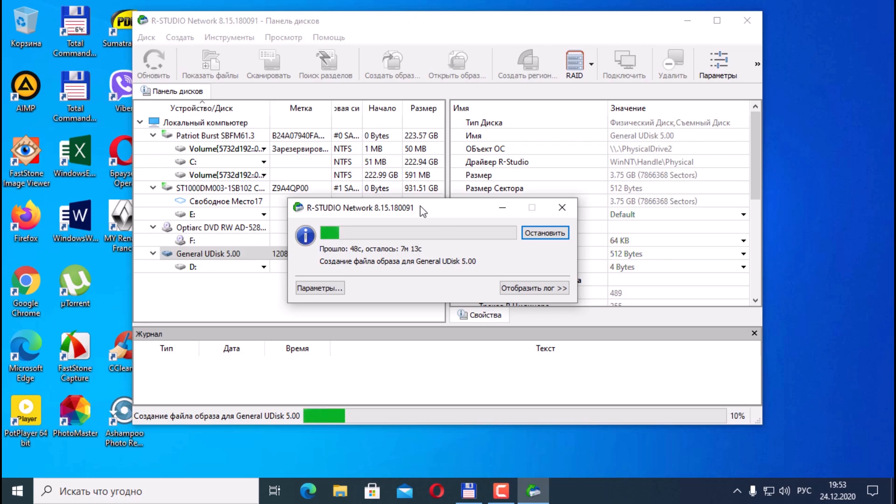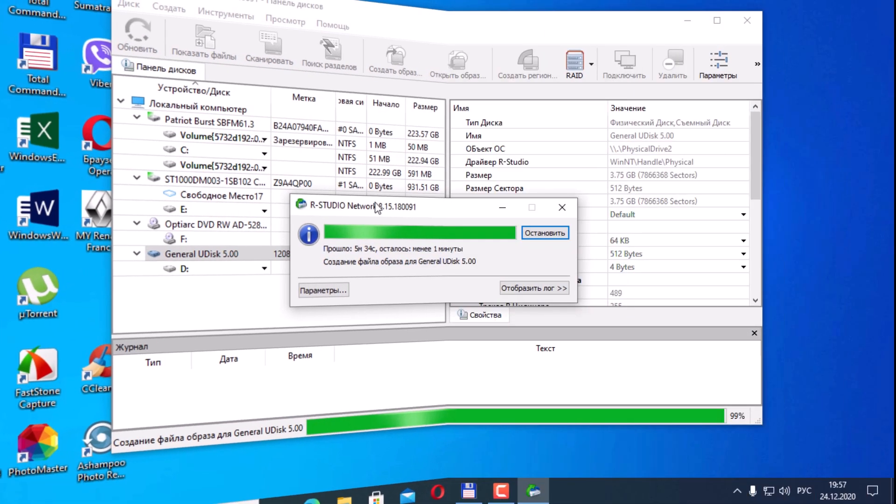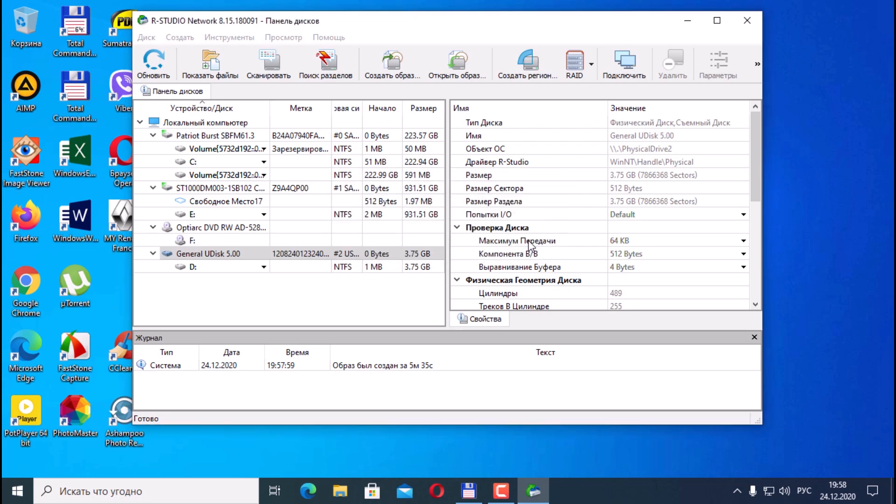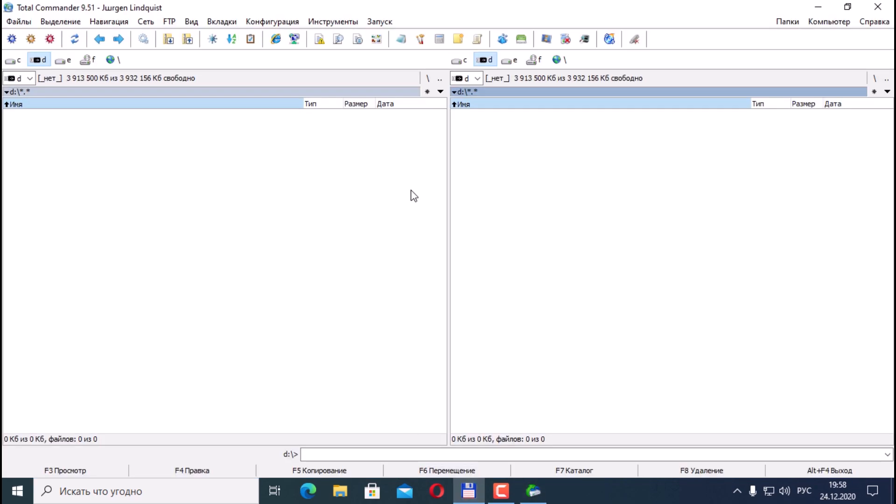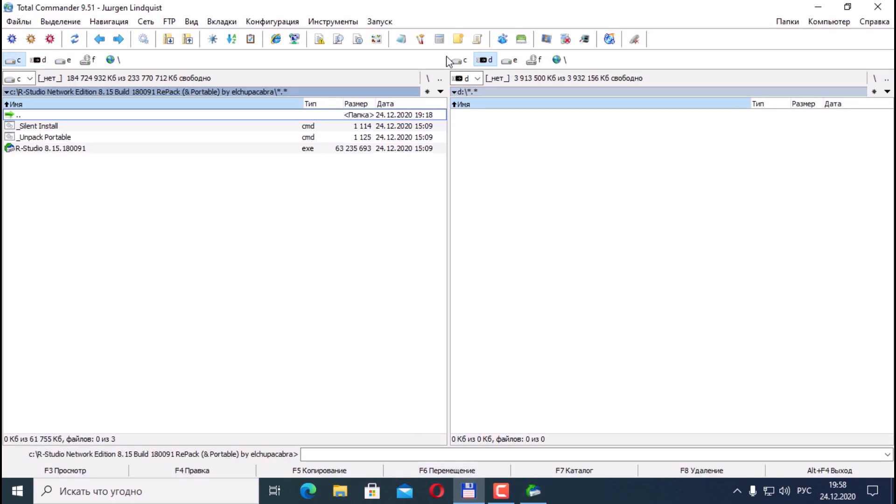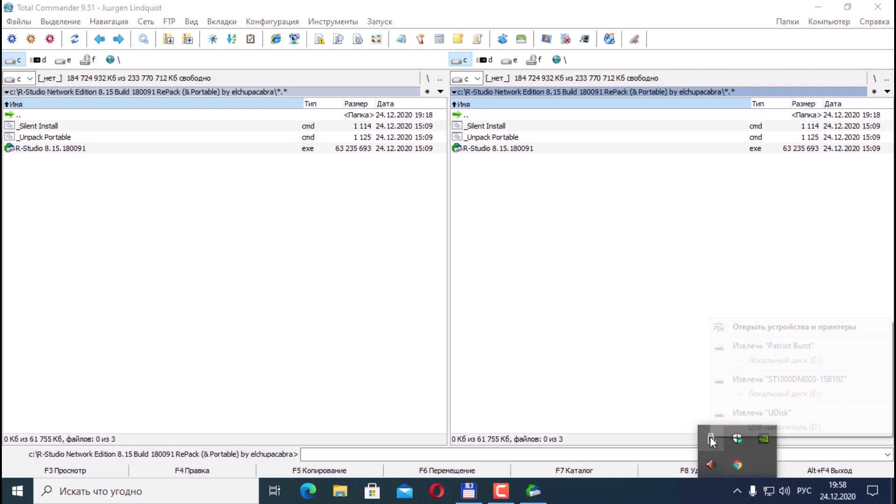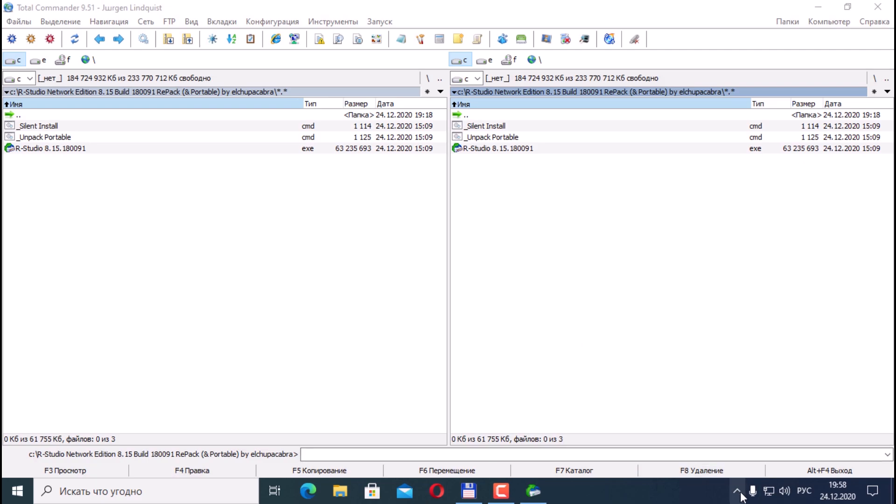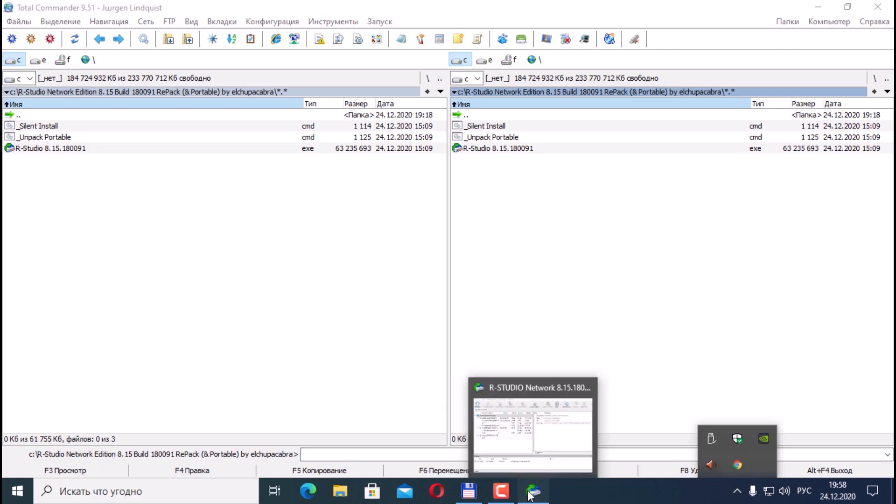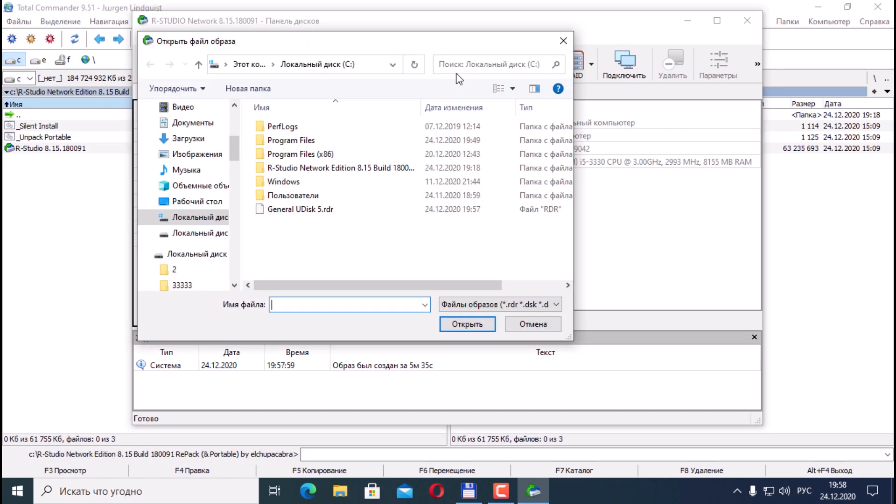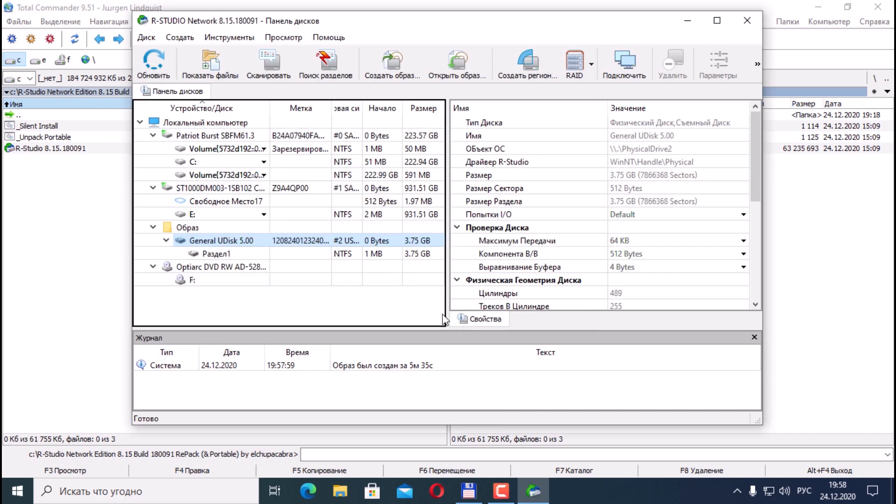If we are confident in its functionality, we can scan immediately. The image was successfully created in about 5 minutes for gigabytes of the flash drive, which means we can turn off our flash drive and continue to work. Thus, we have the image highlighted, open the image. Click open, then we have a button like scan, select our image open.